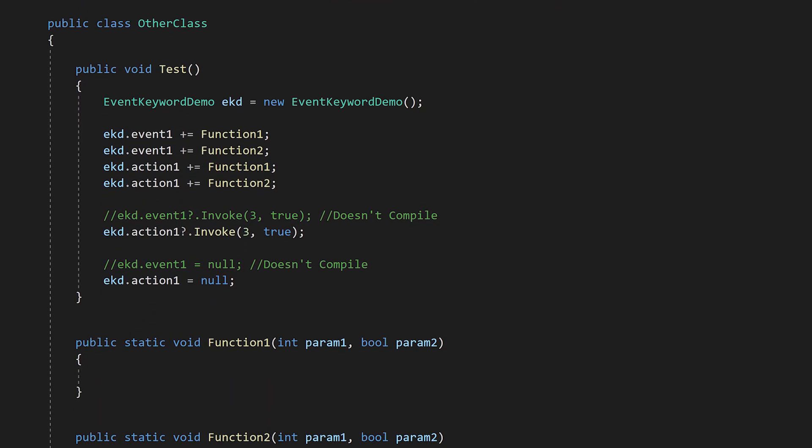Because this is a public function delegate, we can do all of these things from another class. Here, we assign, invoke, and clear action1. If multiple other classes have added functions to this variable, we've just cleared all of them out.